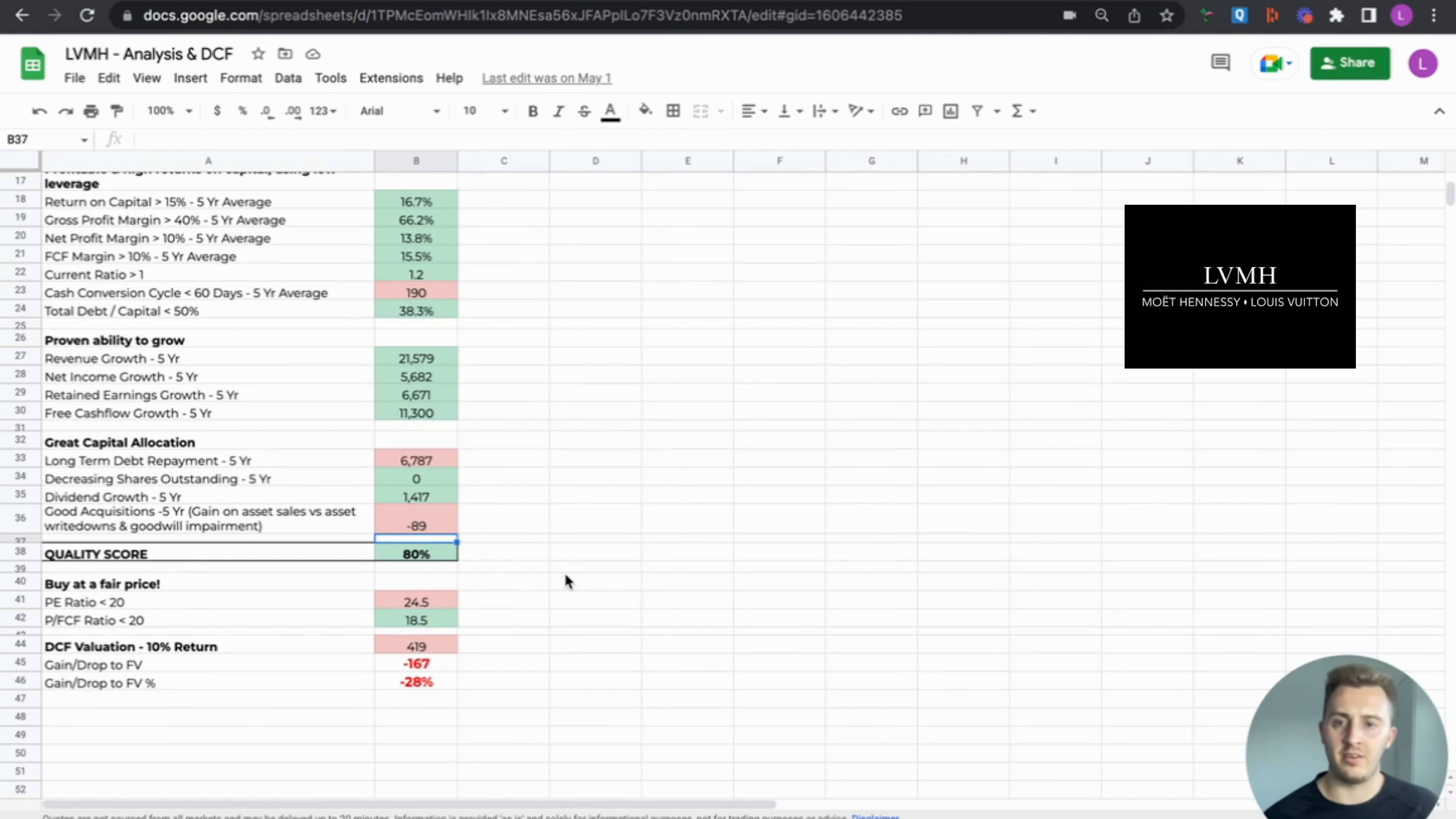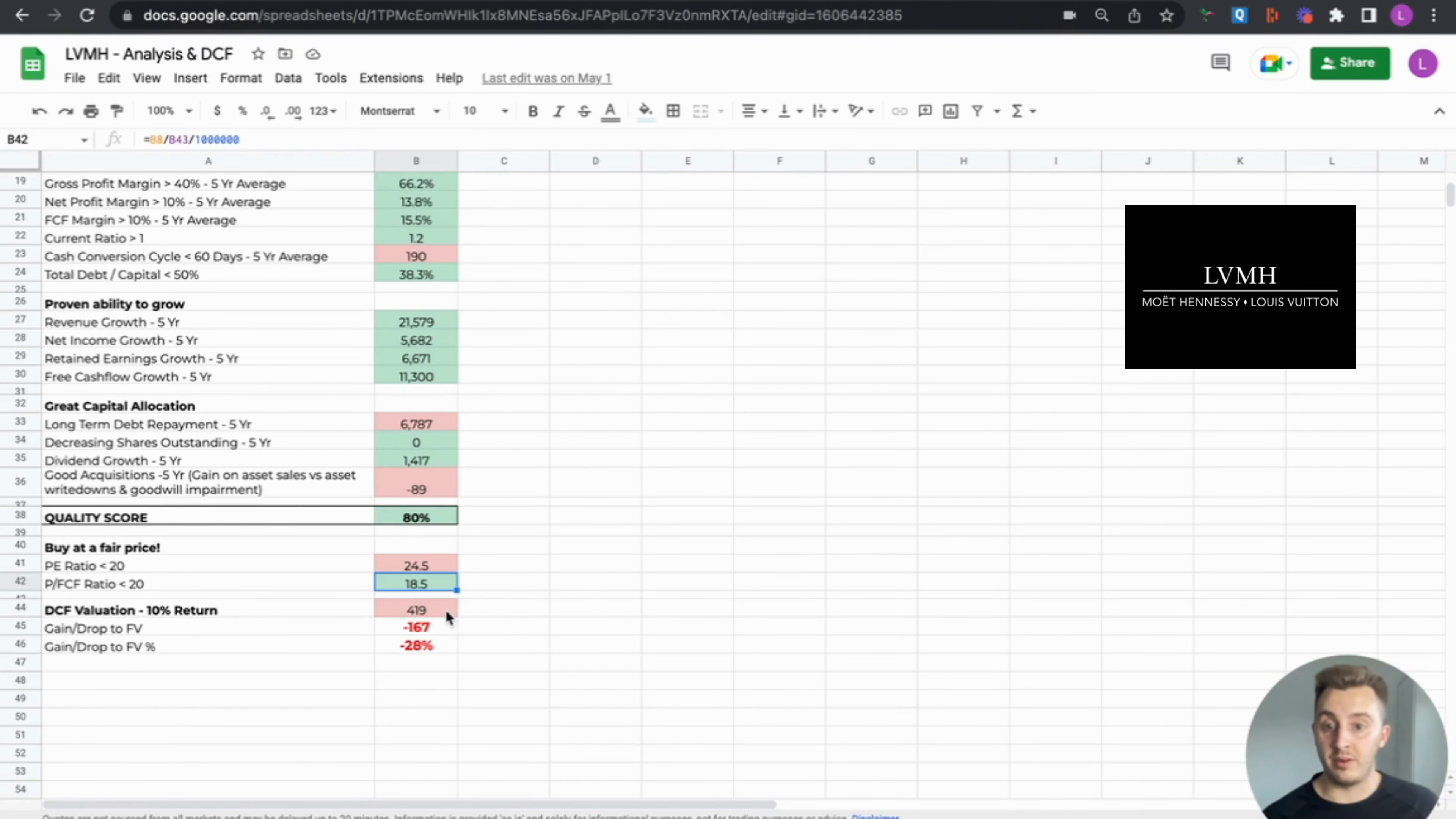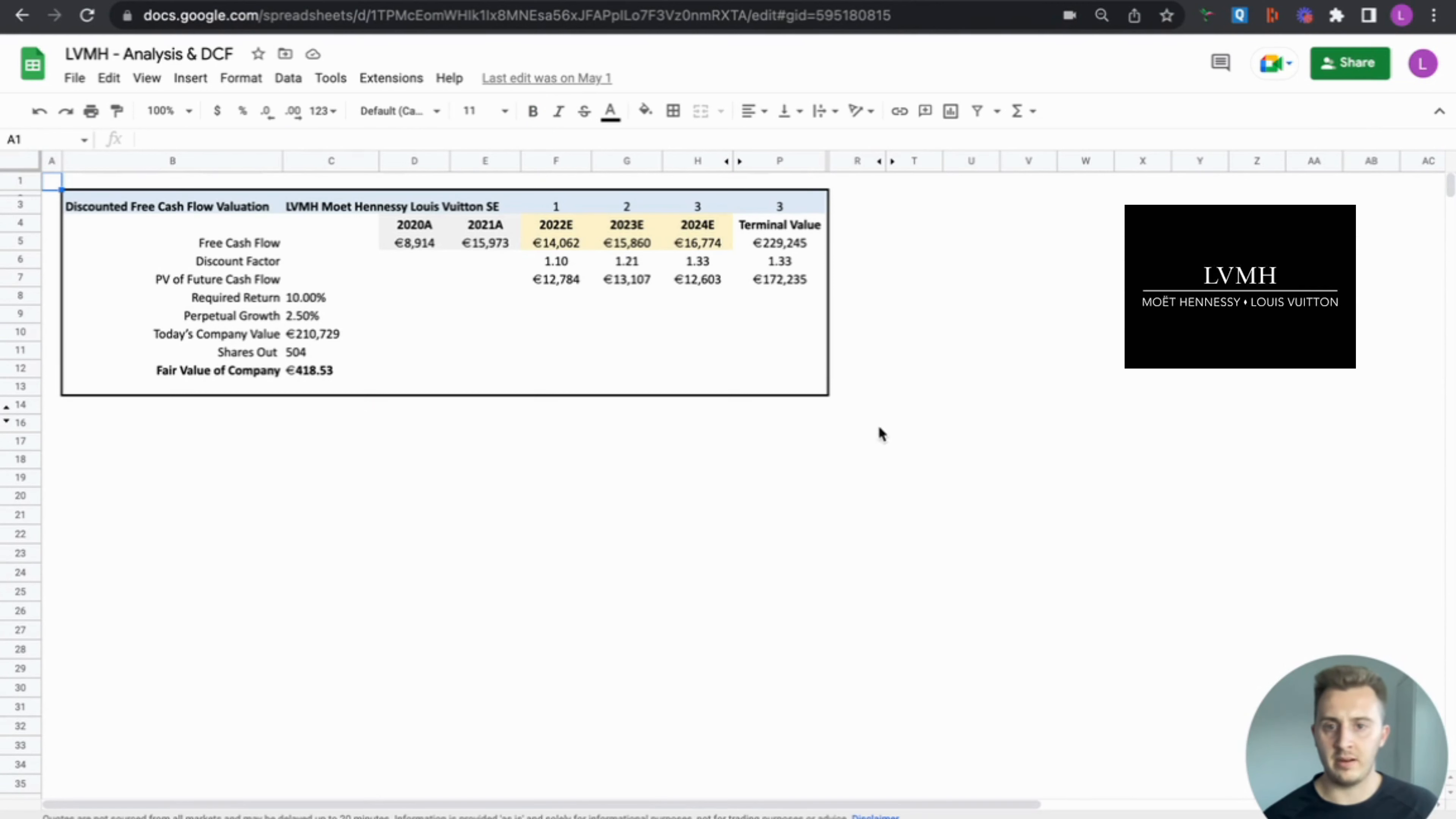Overall quality score of 80%, solid, to be honest. Very, very good. So right, buy at a fair price, the most important thing investing. So PE ratio is 25, my price to free cash flow is 19. So yeah, current valuation for 10% return, 419 euros, still needs to fall 28%. So from the current share price of 585, needs to drop 167 euros. And yeah, we'll go to my DCF now, and we will have a look.